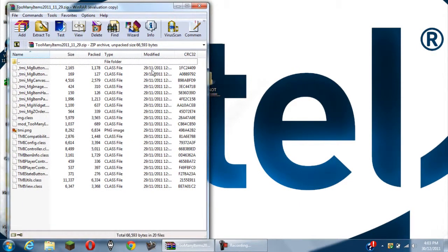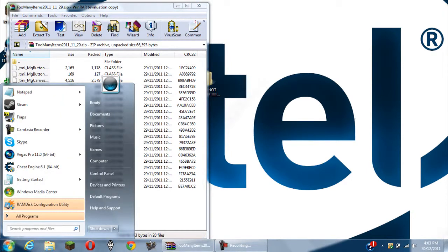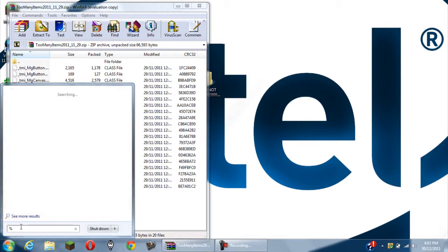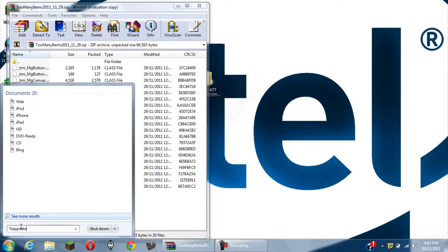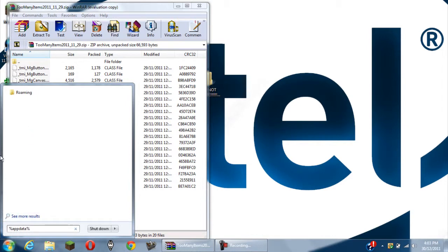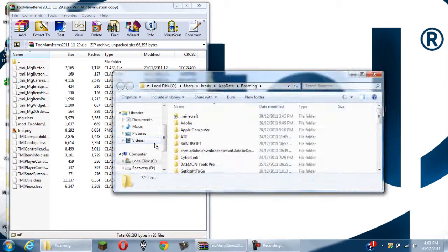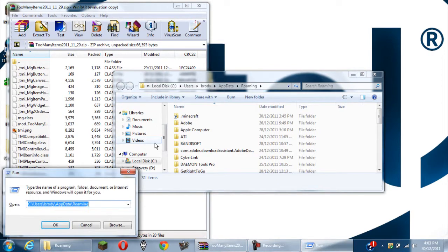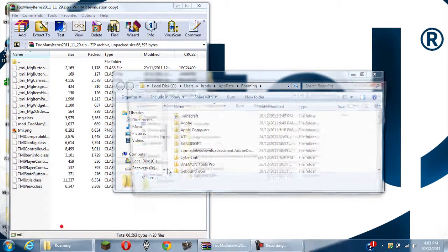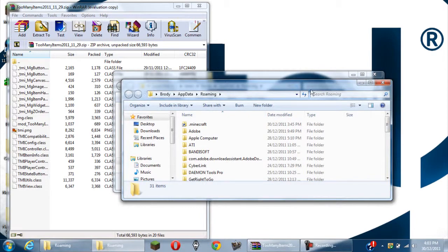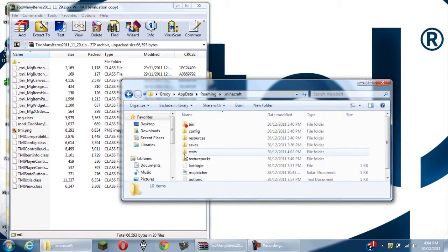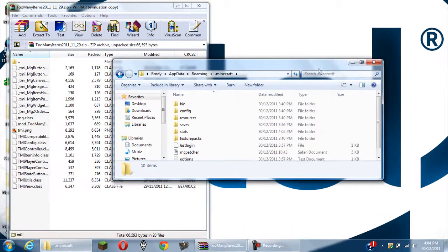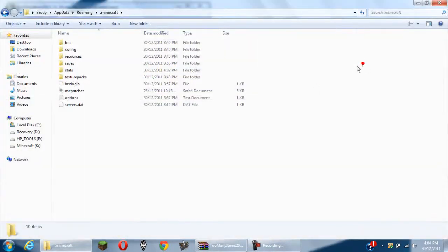Then what you want to do, you want to open up your .minecraft folder. If you don't know how to do that yet, you've been living under a rock. Go to your search, type in %appdata% and then roaming should come up, click that. Or you can just press Windows R and then type in %appdata% there and open it. So you want to open your .minecraft, should be in the top folder.